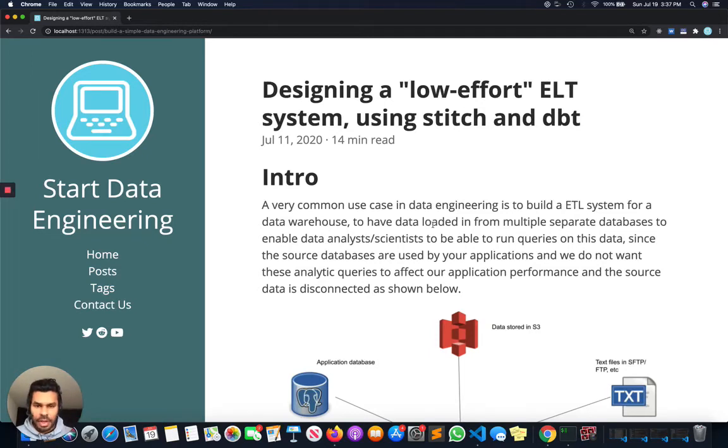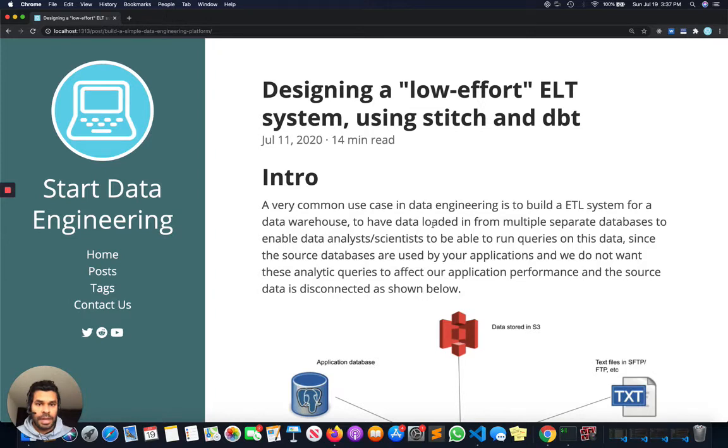Hey guys, this is Joseph from StartDataEngineering.com. In this video I want to talk about the concepts behind building a low-effort ETL system using managed open source providers.